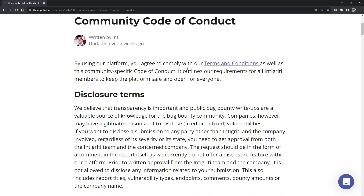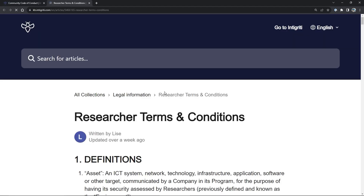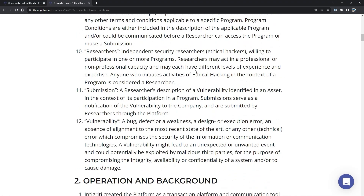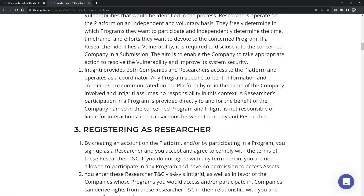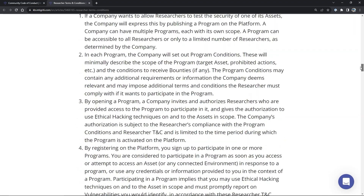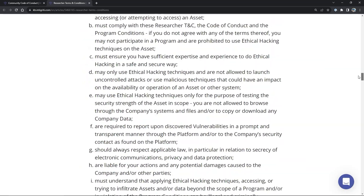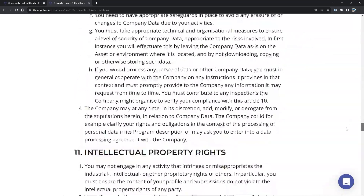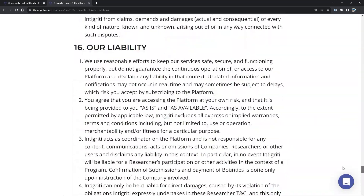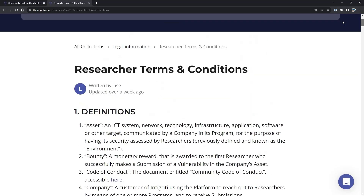Something I didn't cover is the terms and conditions, which you also have to agree to in order to hunt on the platform. There's quite a lot in there that I won't cover in this presentation, but it's worth familiarizing yourself with the terms you agree to when looking for bugs on the platform.